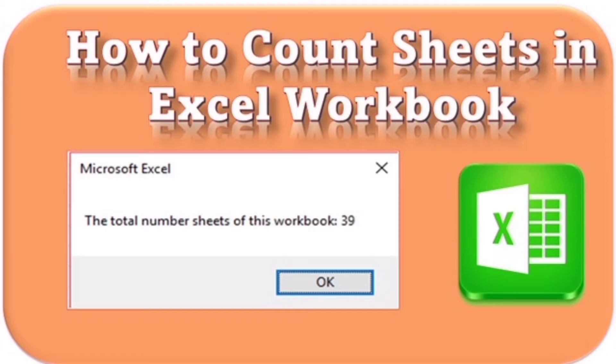Hi friends, today we are going to look at a new topic: counting sheets in an Excel workbook.